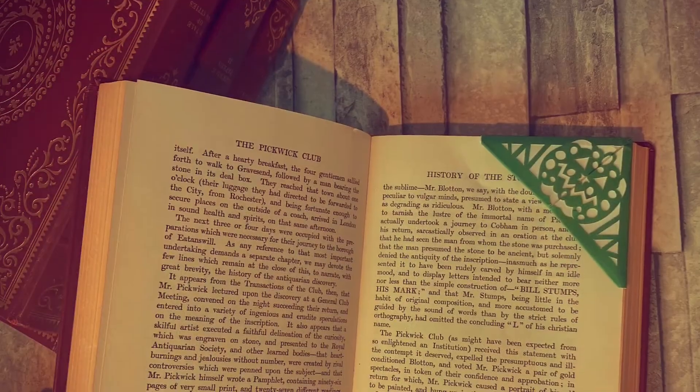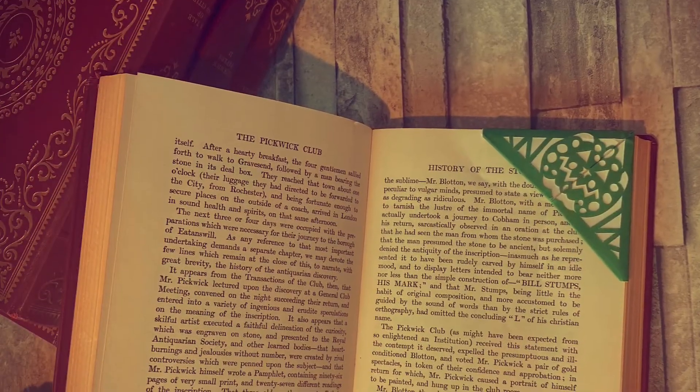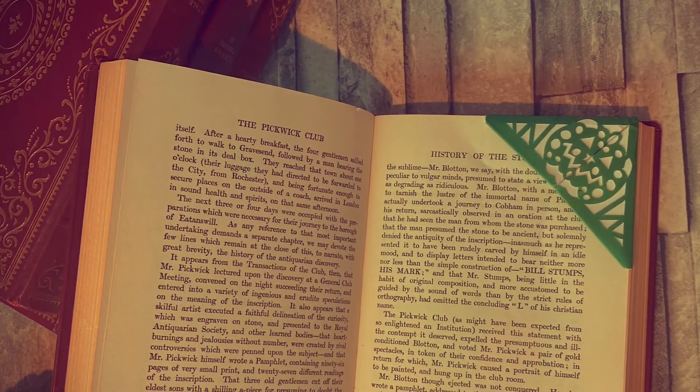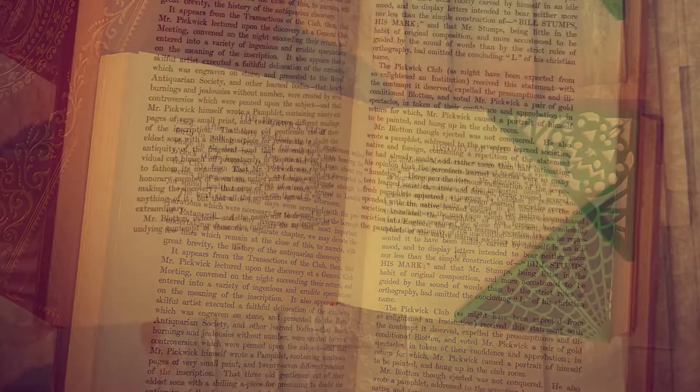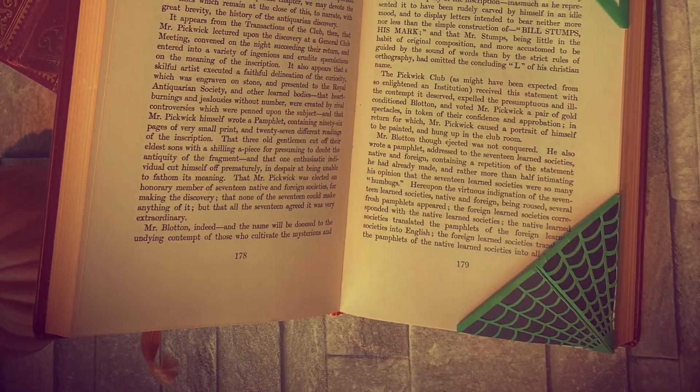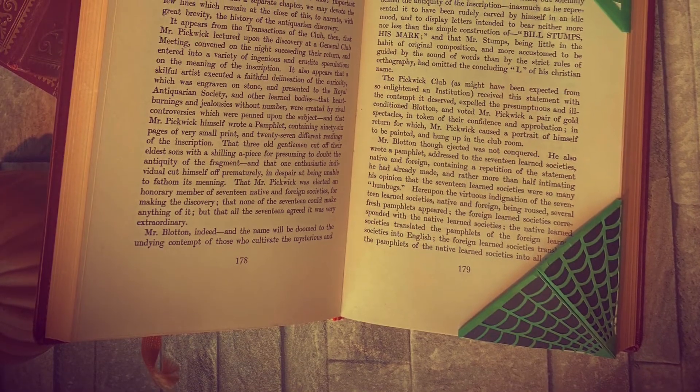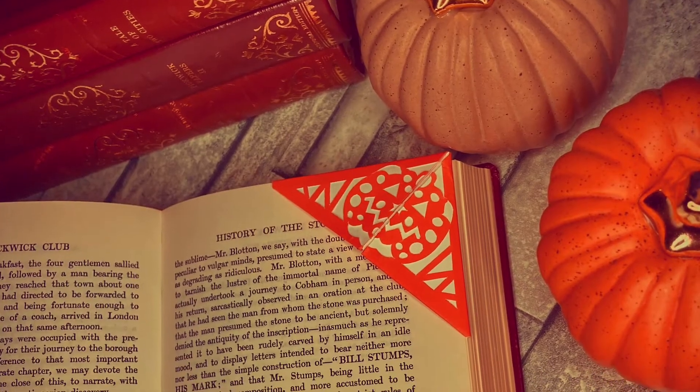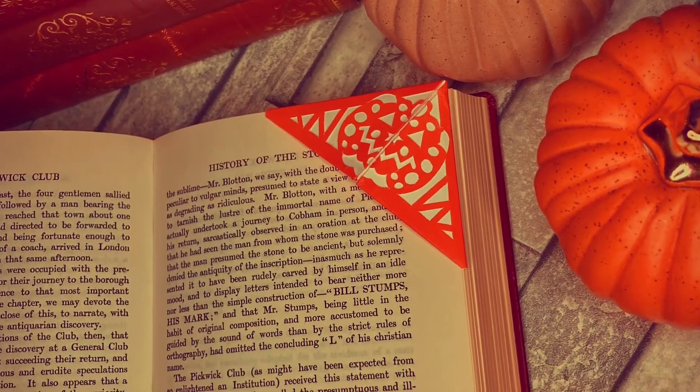I have two Halloween themed designs available to download for free if you'd like to make the same designs as these. They were cut out from paper on a Cricut cutting machine but these could also be cut by hand.